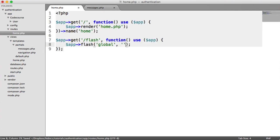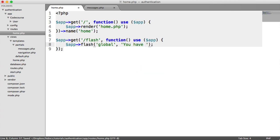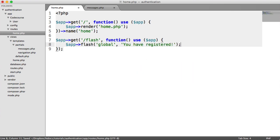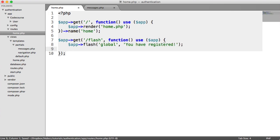And then we're going to choose the content. So you have registered, for example. And then we're going to redirect the user to the home page.